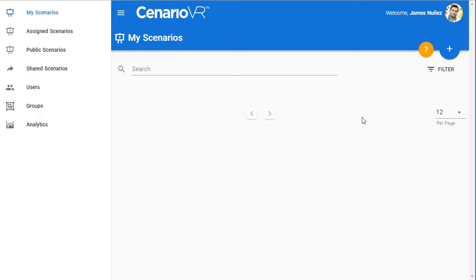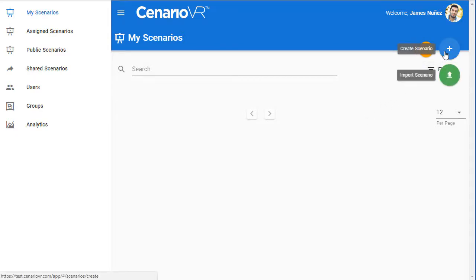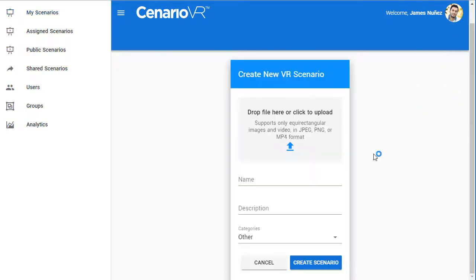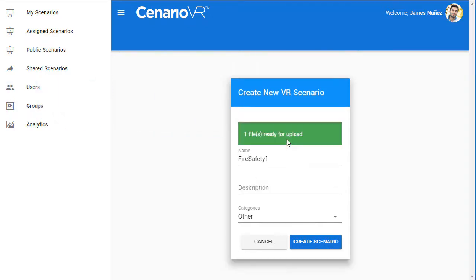Begin by clicking the Add button and let's add our first equirectangular scene. The equirectangular media file provides the spherical panoramic background for the scene. Drop the equirectangular file, which can be either an image or a video, onto the dialog box to get started.